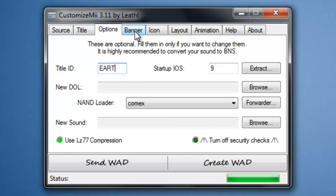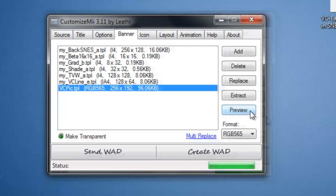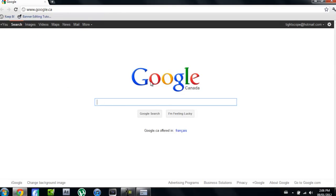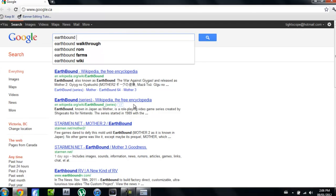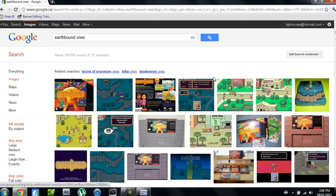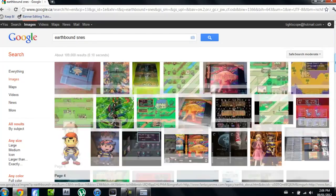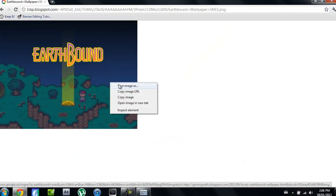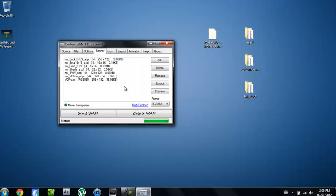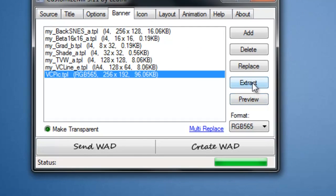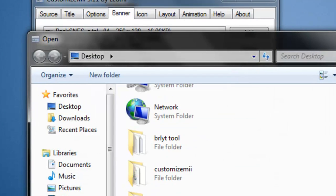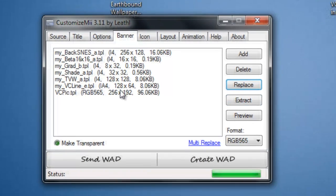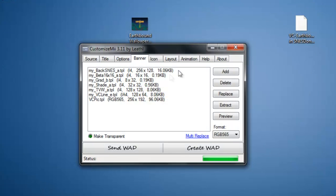Then you're going to go to banner and right here where it says VC pick, that's going to be the picture that will show when you click on it. You're going to want to get a different one than that, so you're going to go to Google. I'm going to type in Earthbound images and just find a picture that I like. This one's pretty good. So you're going to save that. You're going to click on it, click replace, and click on the image. Don't worry, it will automatically resize it so it'll fit properly. Now you can preview it and that's what it will show.